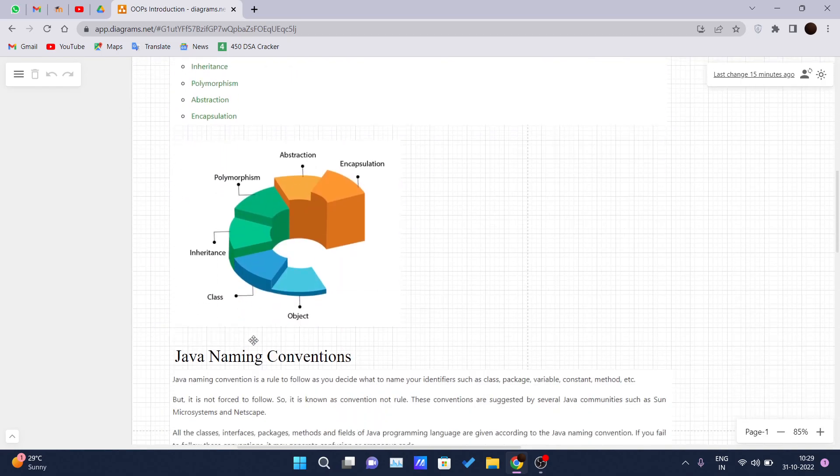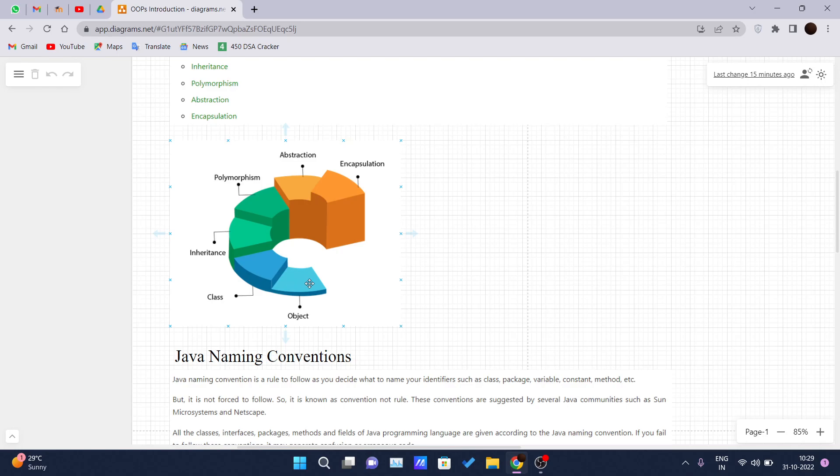And here you can see one nice diagram is there and we will go in such a way. Well, we will cover first object, then class, then inheritance, polymorphism, then abstraction and then encapsulation.